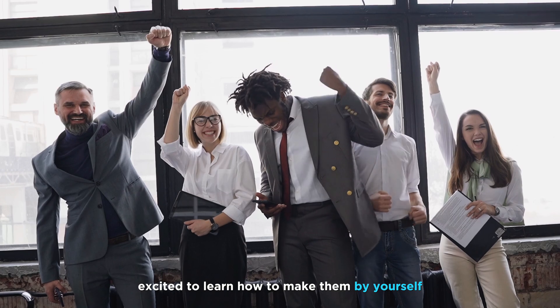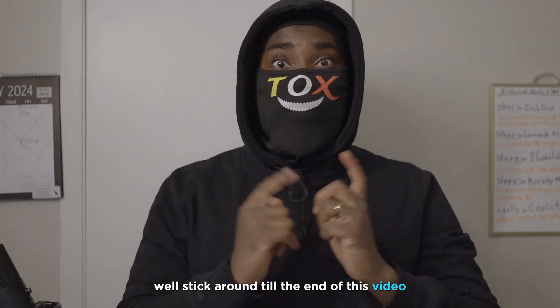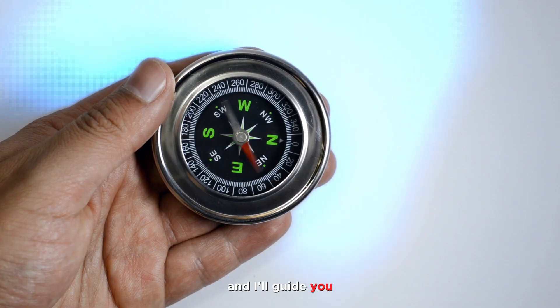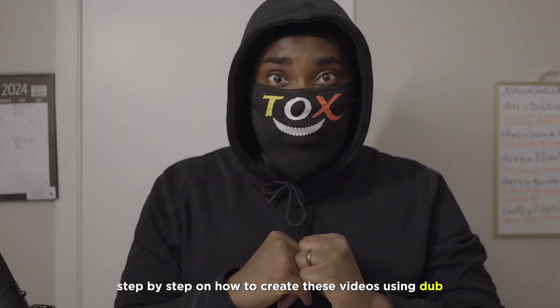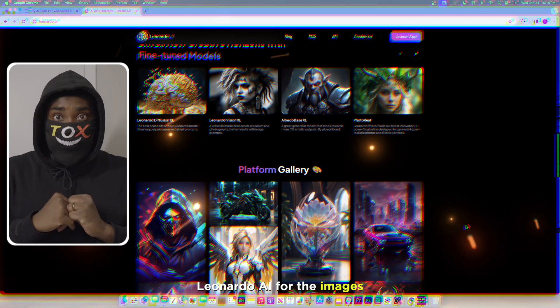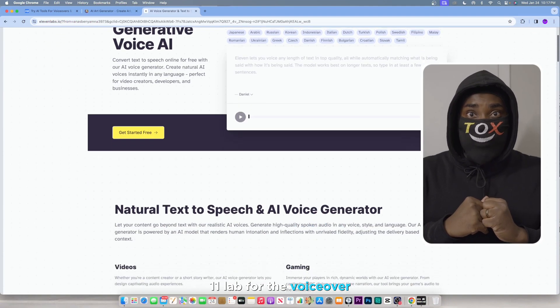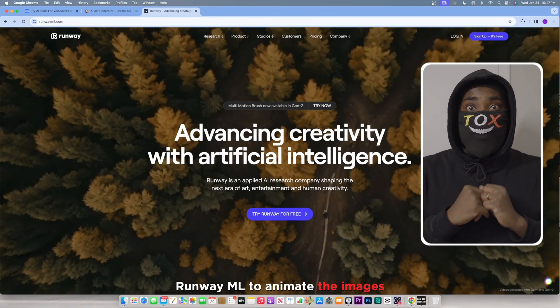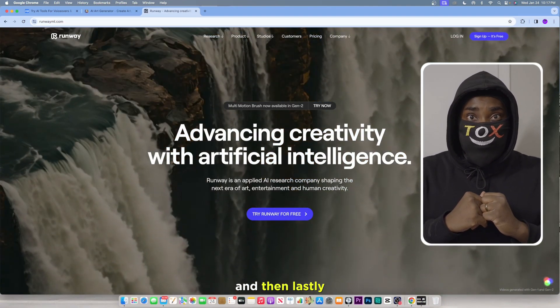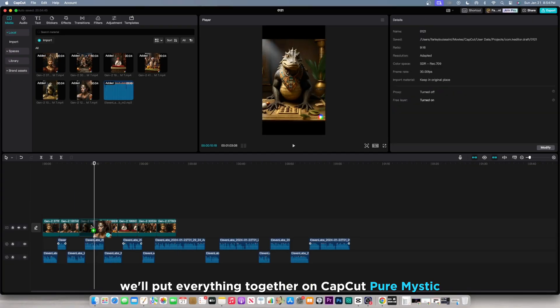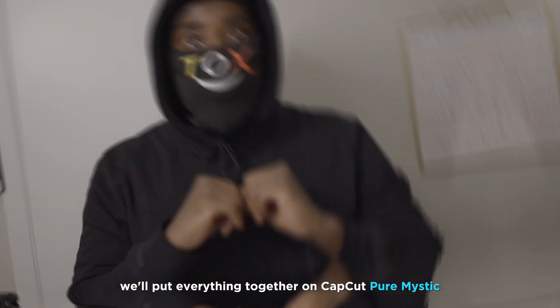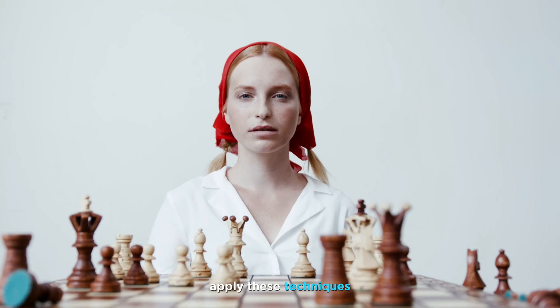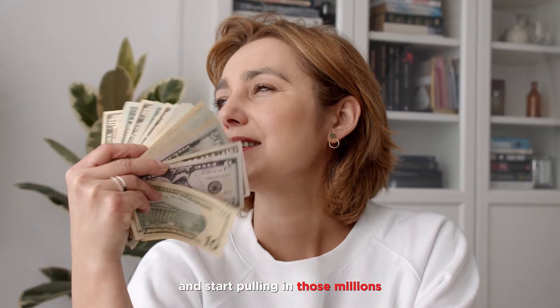Excited to learn how to make them by yourself? Well, stick around till the end of this video and I'll guide you step by step on how to create these videos using DubDub for the script, Leonardo AI for the images, 11lab for the voiceover, RunwayML to animate the images, and then lastly, we'll put everything together on CapCut. Get ready to dive in, apply these techniques, and start pulling in those millions.